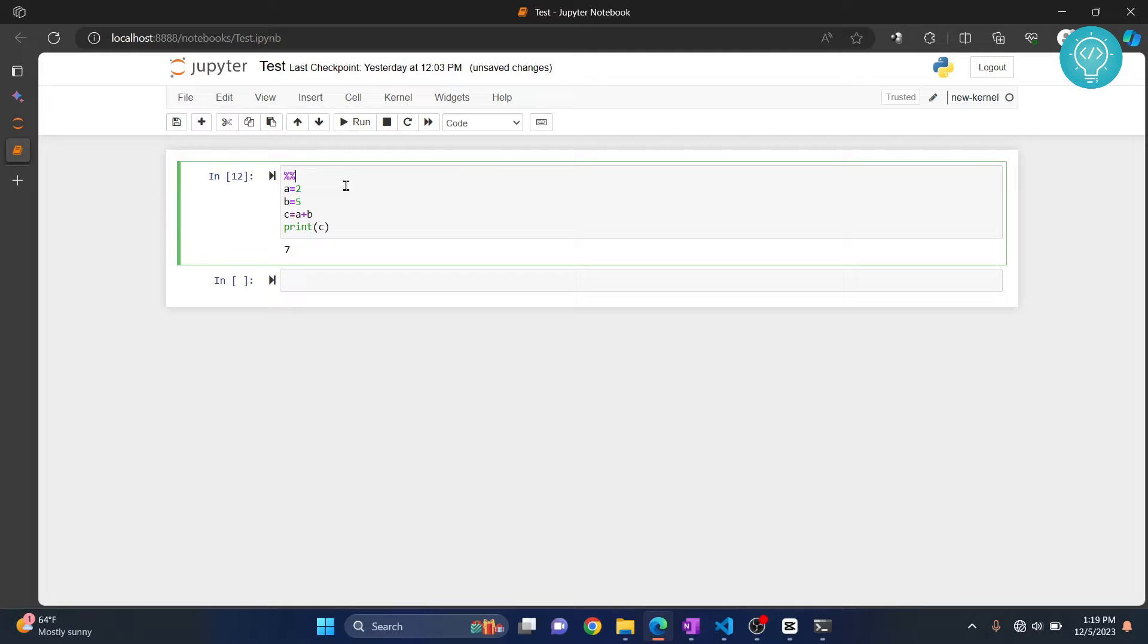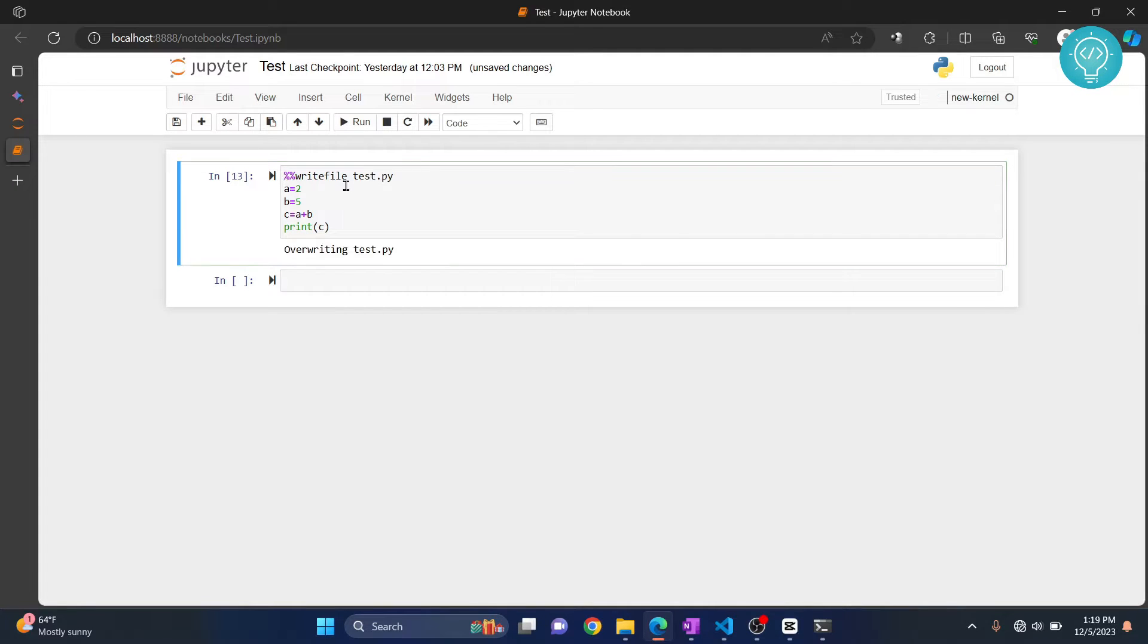On top of this, you just need to write %%writefile and a filename. Let's call it test.py. Now hit Ctrl+Enter.